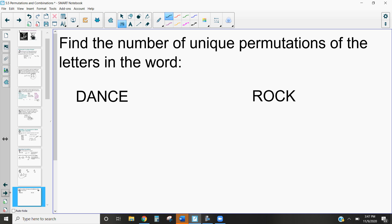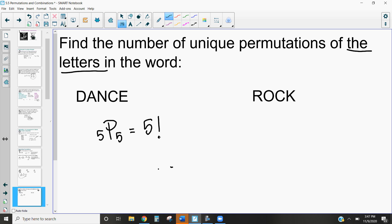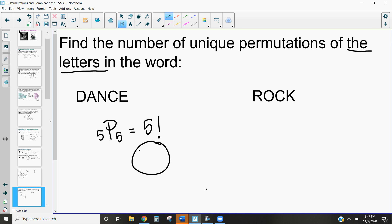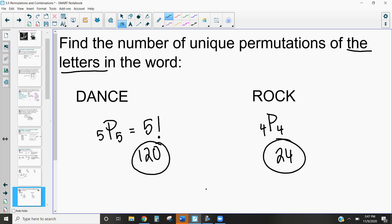Now let's look at the number of unique permutations in different words. For the word DANCE, we have five letters and want the unique permutation of all of them: that's 5P5, or five factorial, which equals 120. For the word ROCK, we have four letters and choose all four: 4P4 = four factorial = 24 combinations. Notice that neither DANCE nor ROCK has any repeating letters.